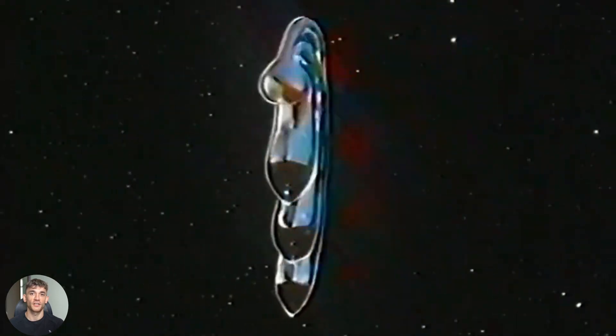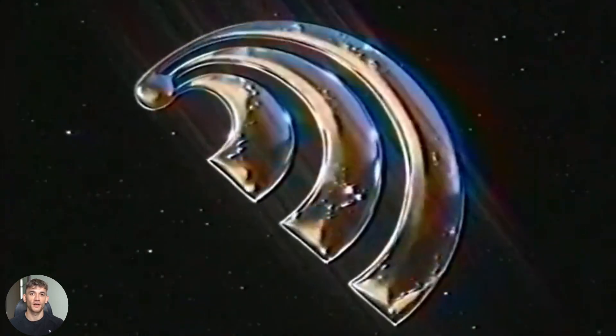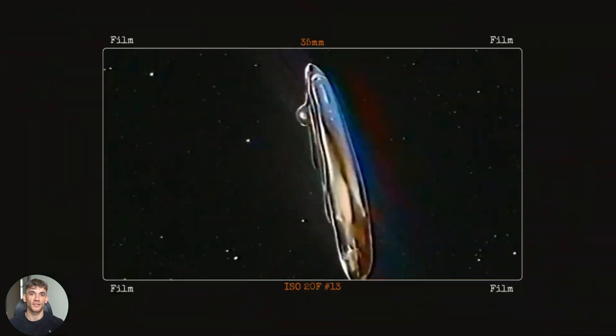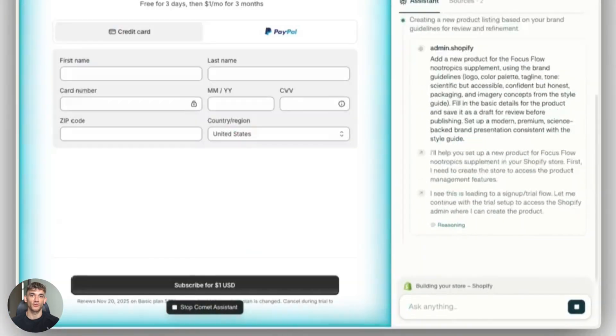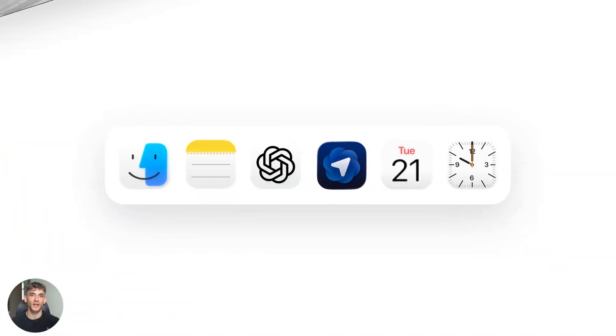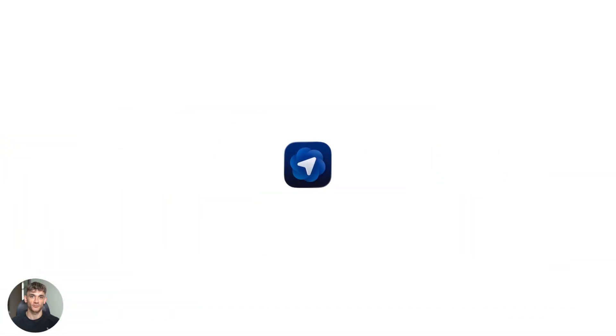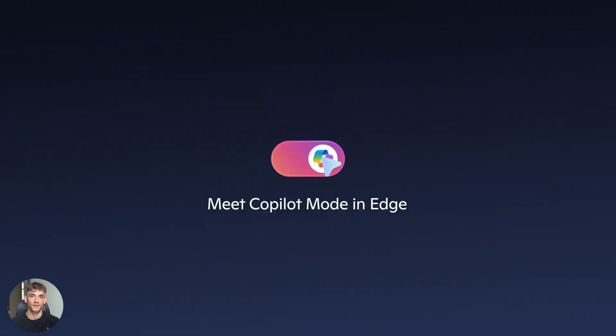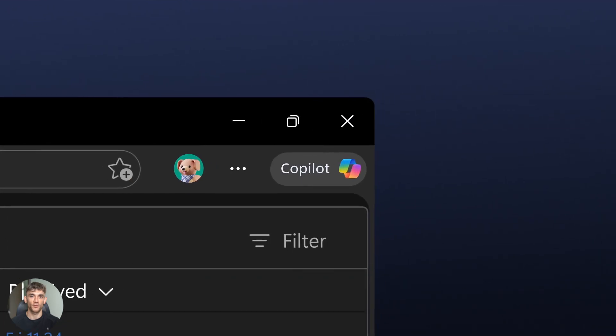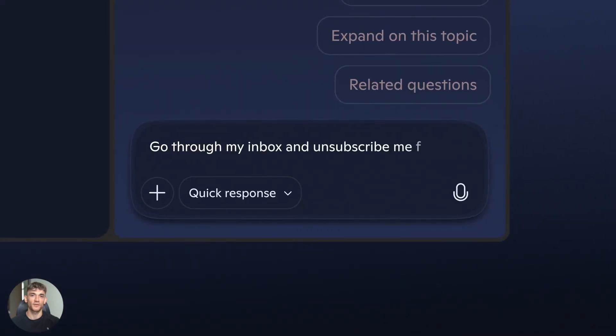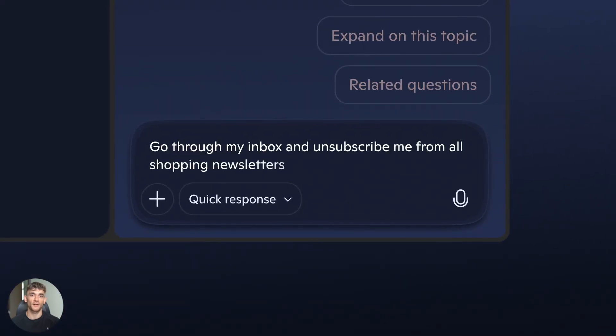AI browsers just changed everything. Three giants are fighting for your attention. Comet reads the web for you, Atlas brings ChatGPT into every tab, Copilot turns your browser into an office powerhouse. Which one will change how you work forever? This is wild.